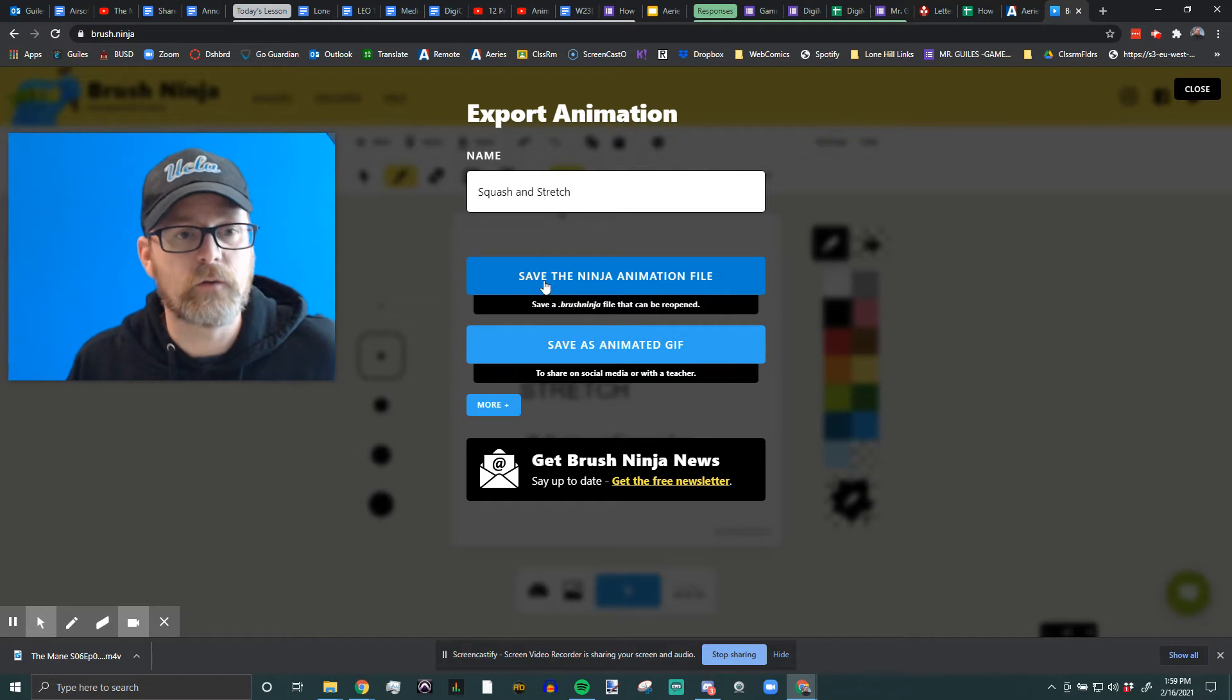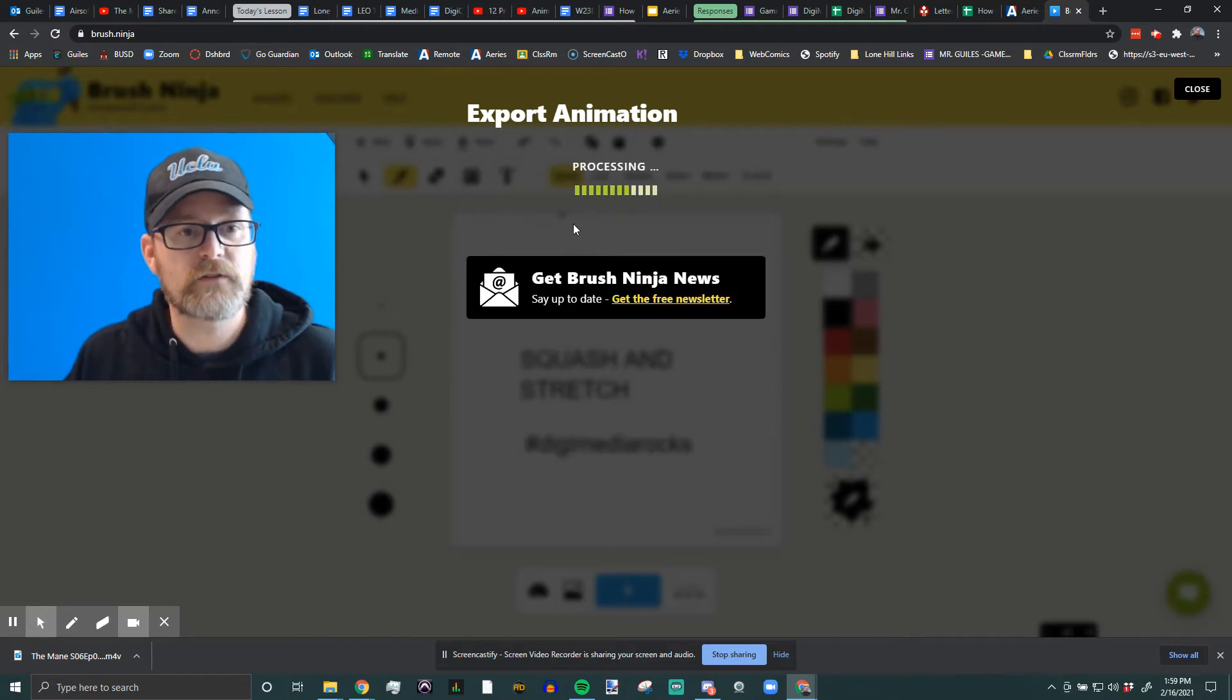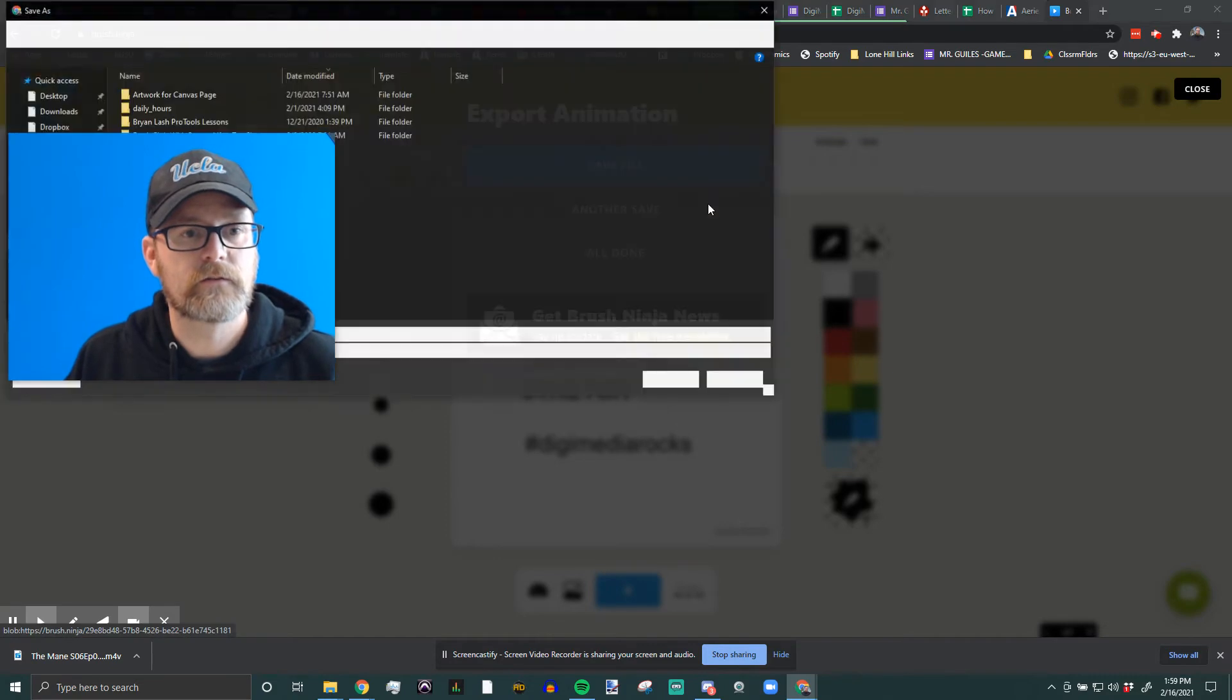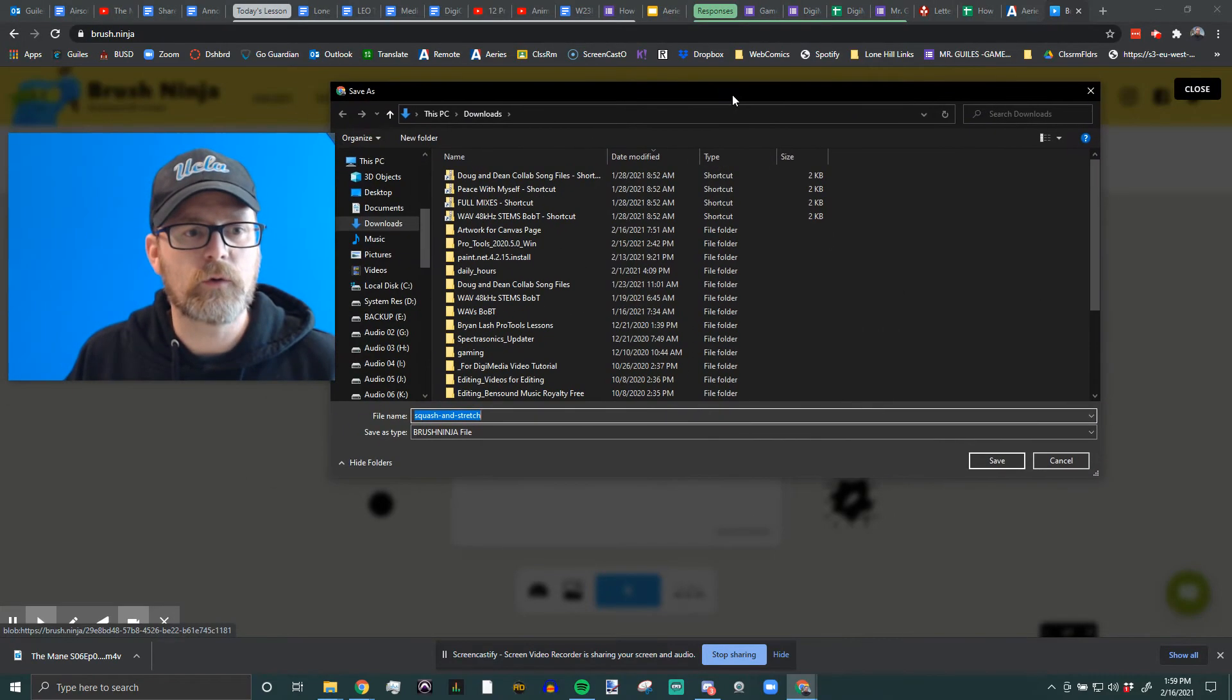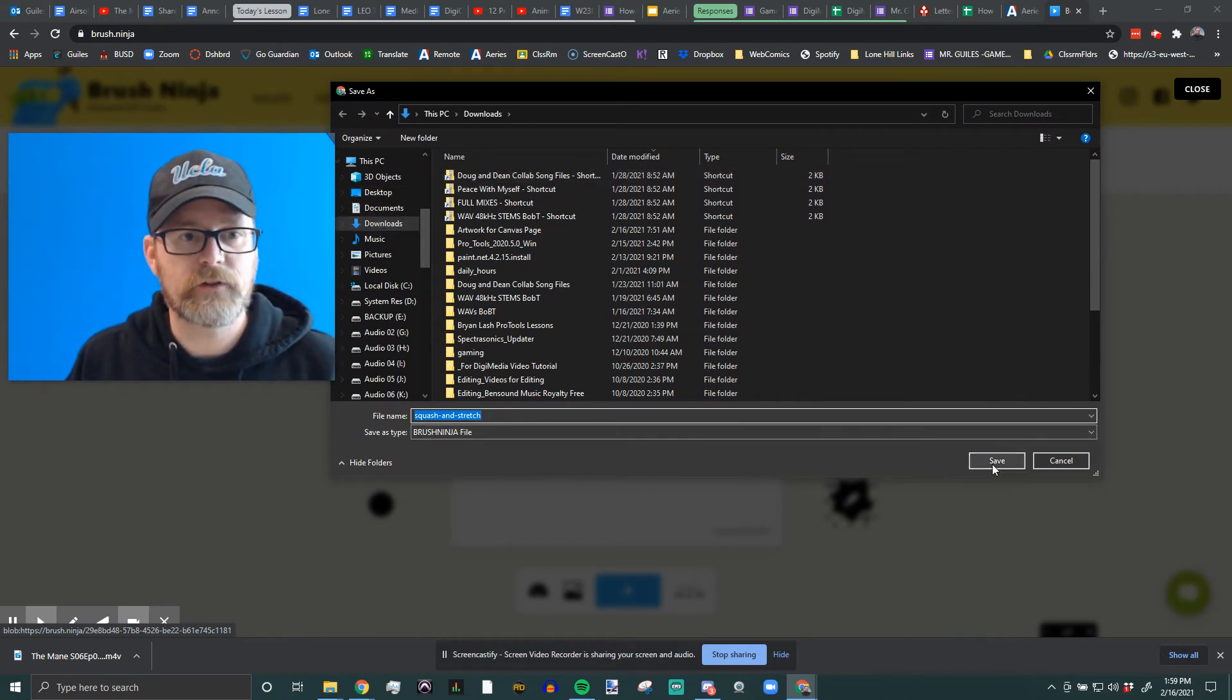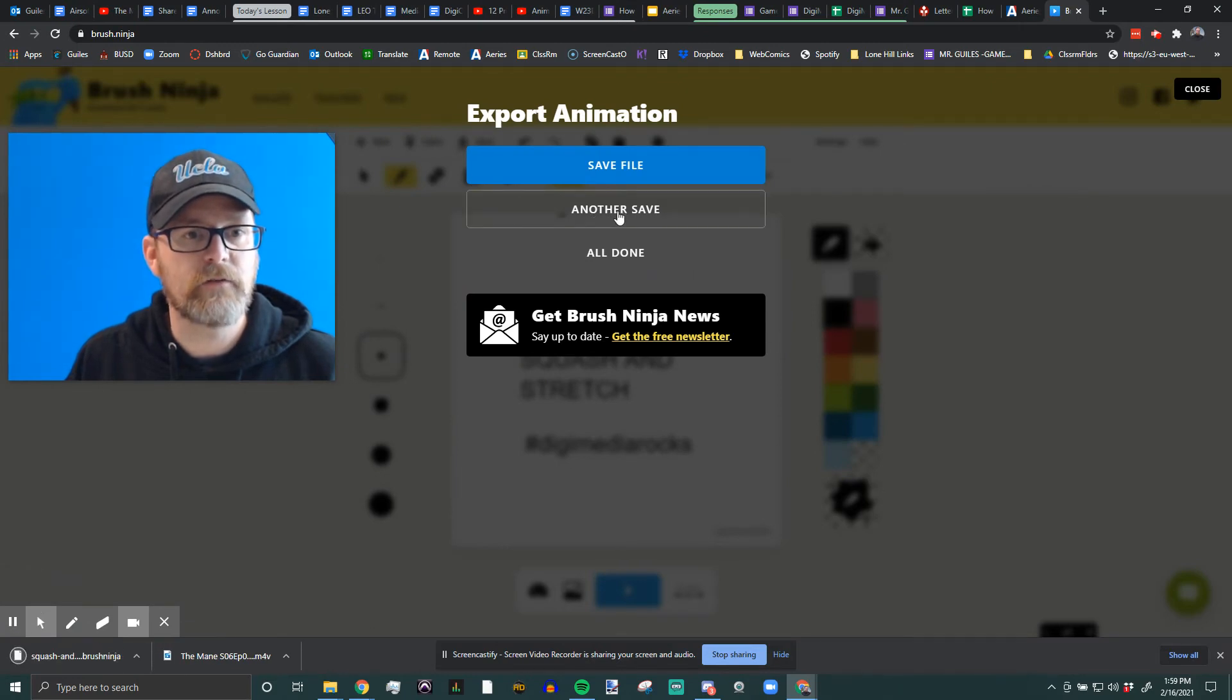So saving the brush ninja animation file. It processes and save file, and then it's going to ask you where, or it will automatically save to your downloads. Just make sure you've got it named. It says brush ninja file. I'm going to put it in my downloads and save. And then another save.